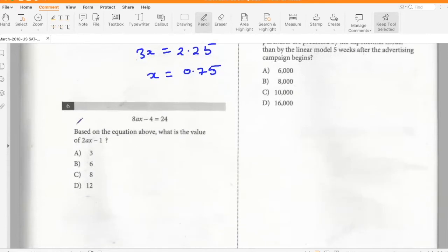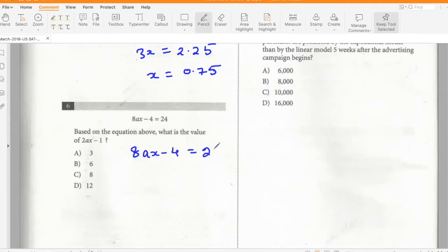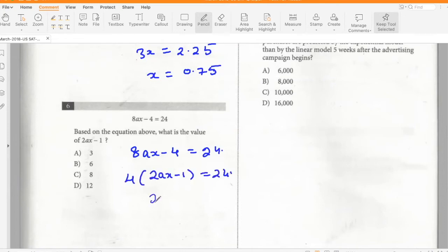Based on the equation above, what is the value of 2ax minus 1? So 8ax minus 4 equals 24. Taking 4 as common, 2ax minus 1 equals 24 divided by 4, which is 6.